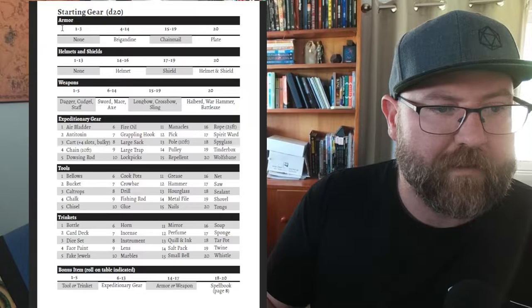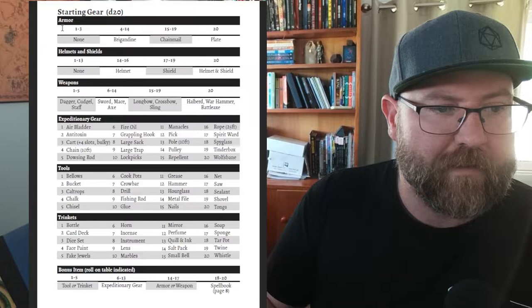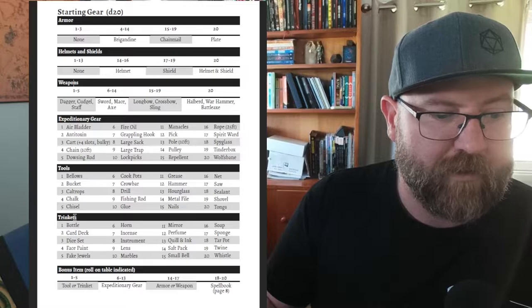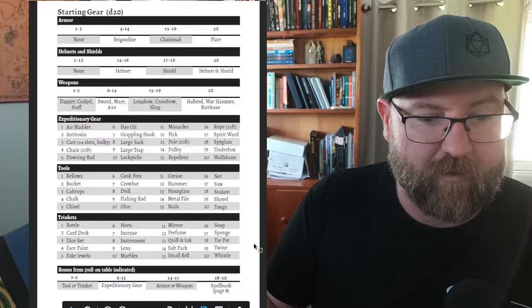Starting gear - rolling here to get armor, helmets, weapons, expeditionary gear, tools and trinkets and then you also get a bonus item which might be another one of those above including a spell.